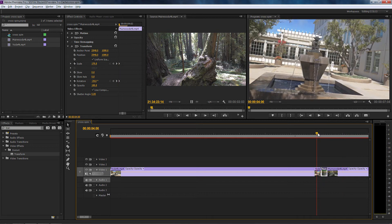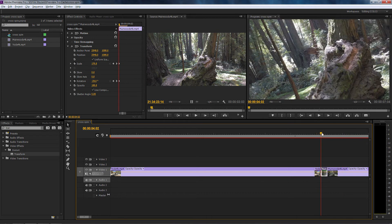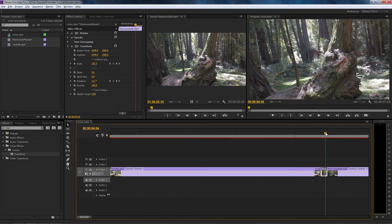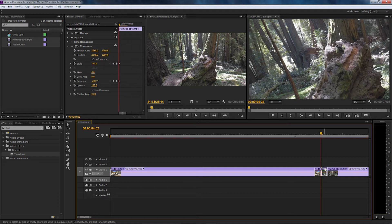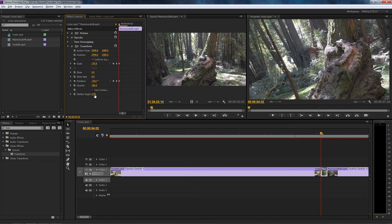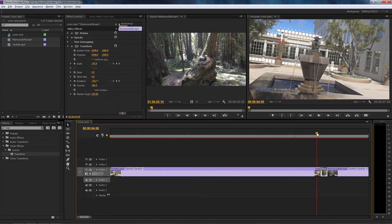You can see that by shuttling the playhead back and forward. Now the next thing we need to turn off is the use composition shutter angle, because we're going to be using the manual shutter angle. We're going to change that to 220 and that will give us a blur as you can see when I shuttle through.